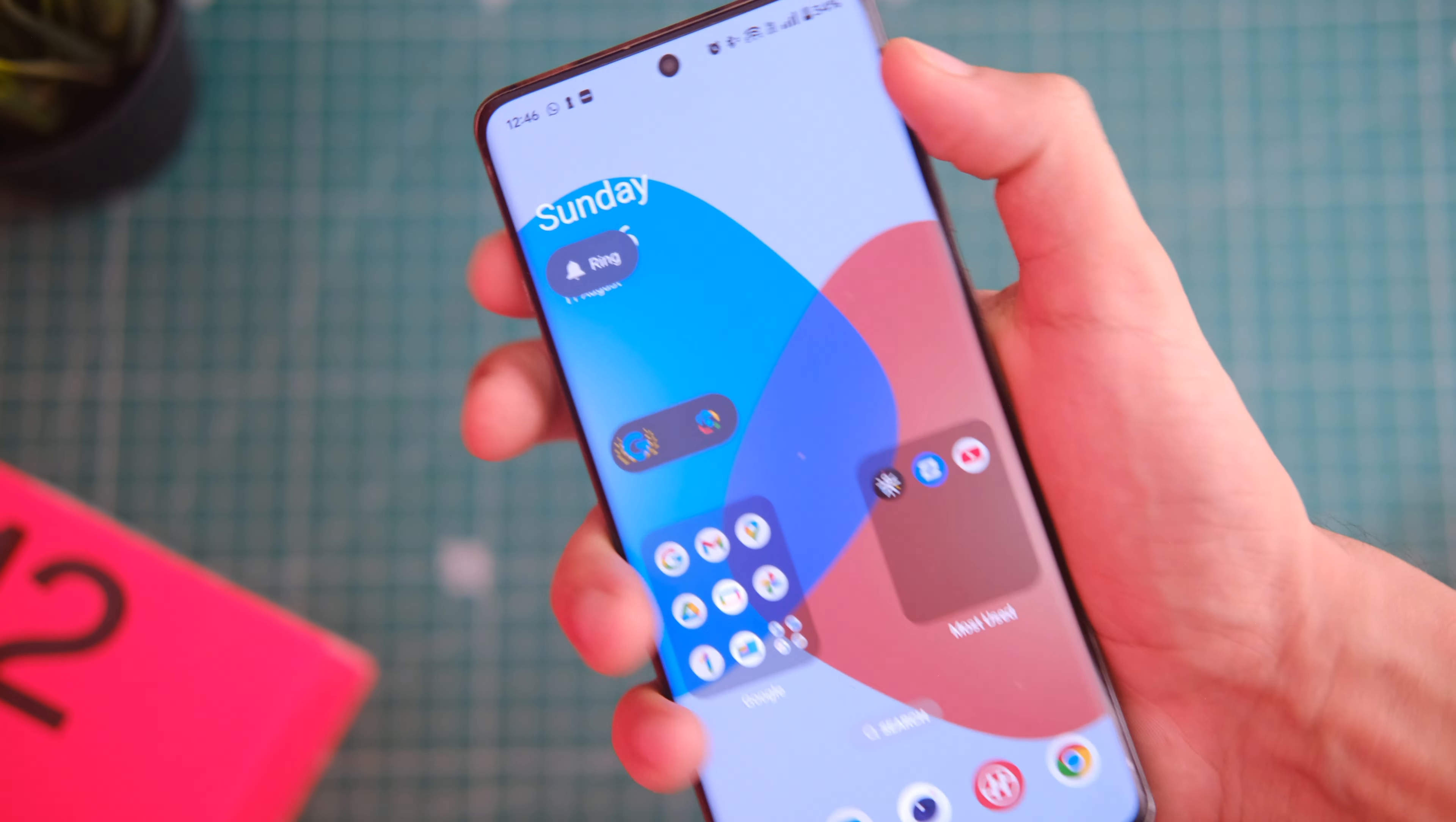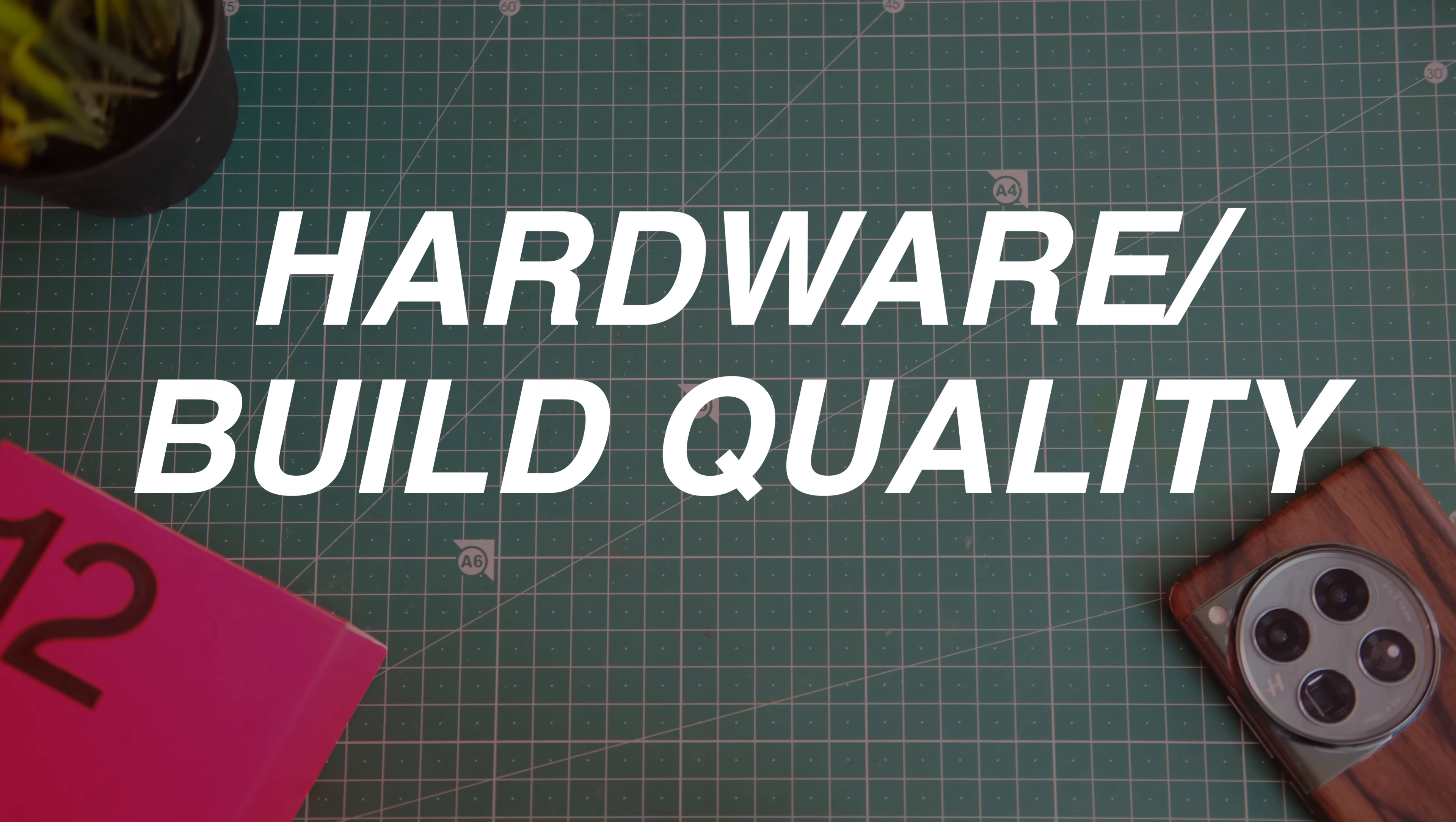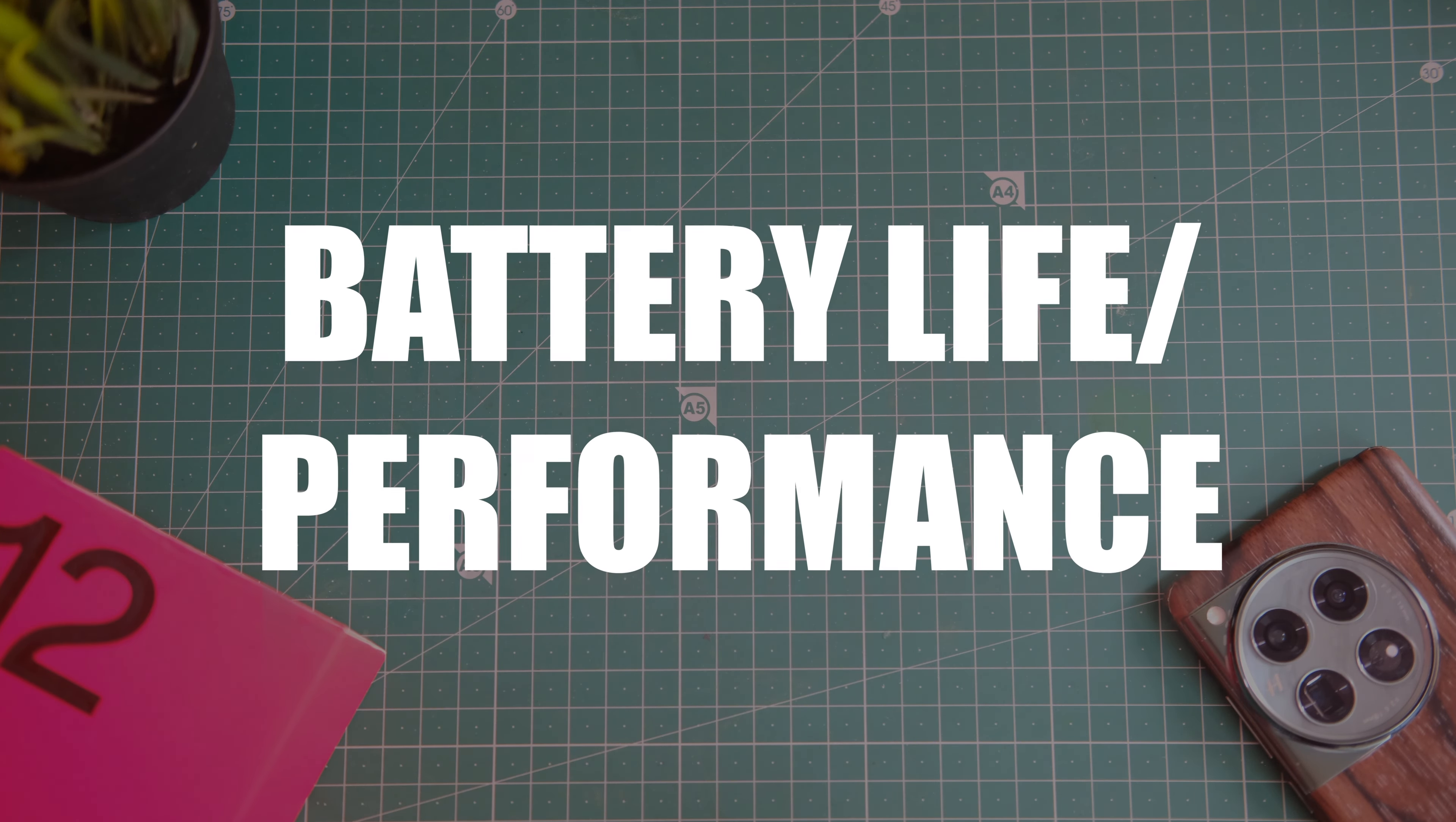Now let's talk about the 5 main things to look out before you buy this device: first, the build quality or hardware; second, software and updates; third is the camera quality; fourth, performance and battery; and fifth, the cons and conclusion.